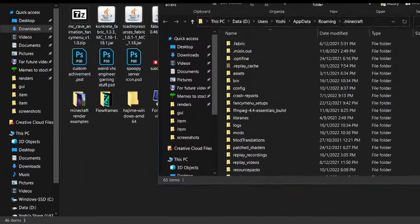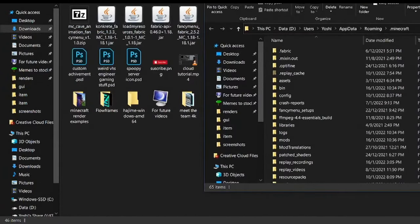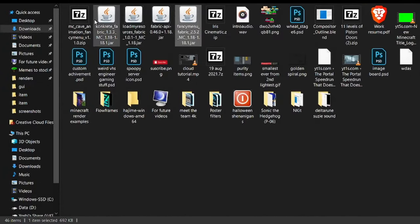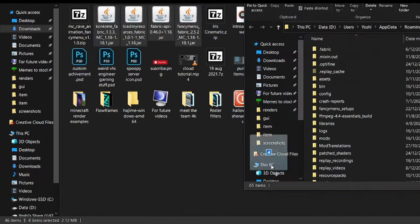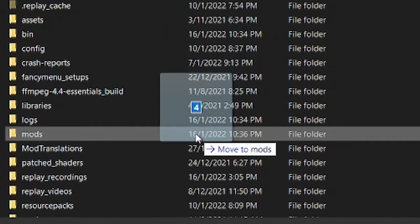Now drag your jar files into the mods folder. If you don't have one yet, simply create one with the same name.